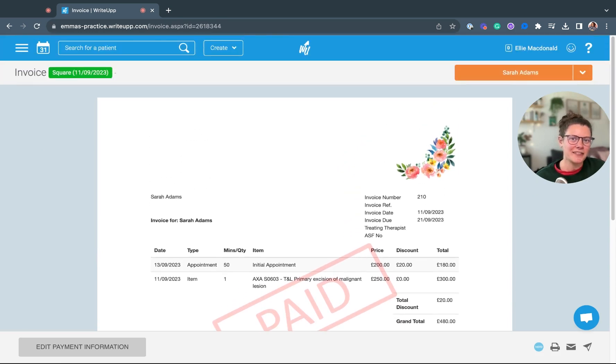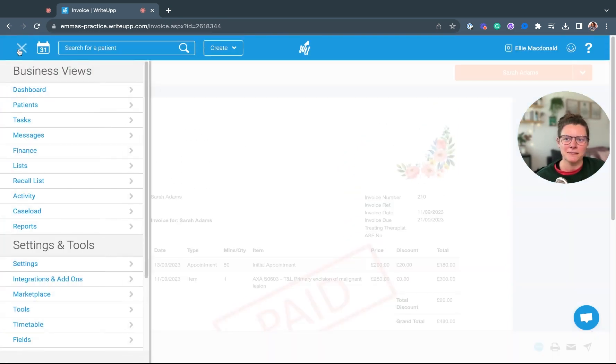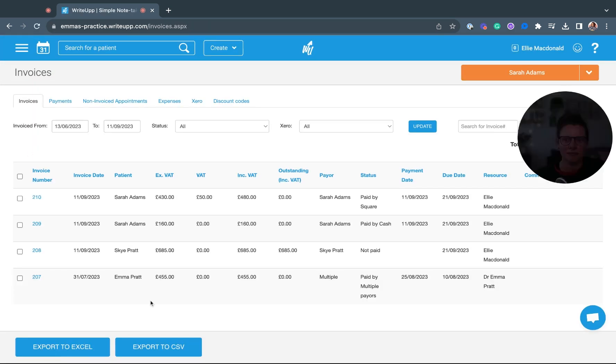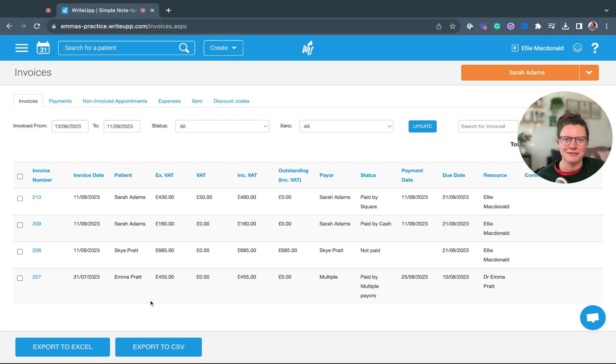If you want to see a list of your invoices, head up to the main menu, click on finance, and you can view your invoices in here.